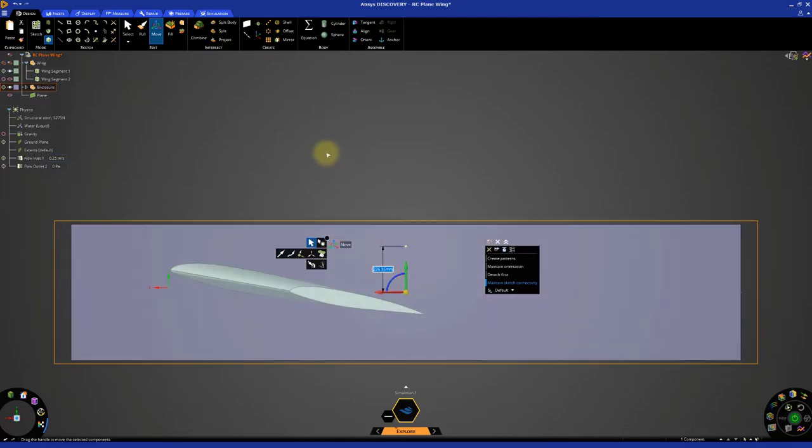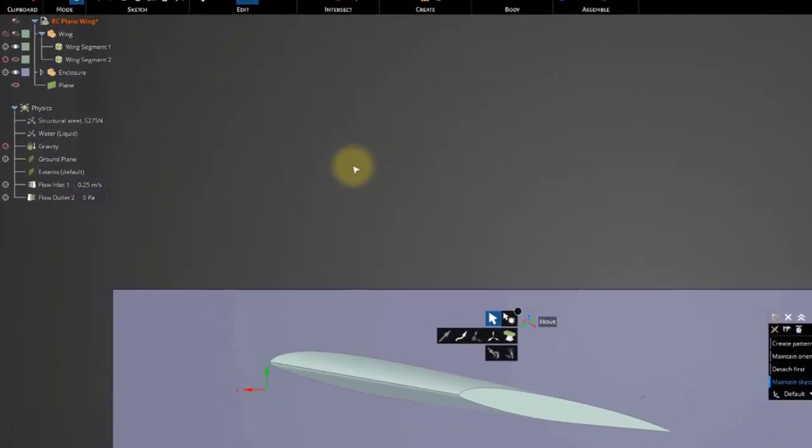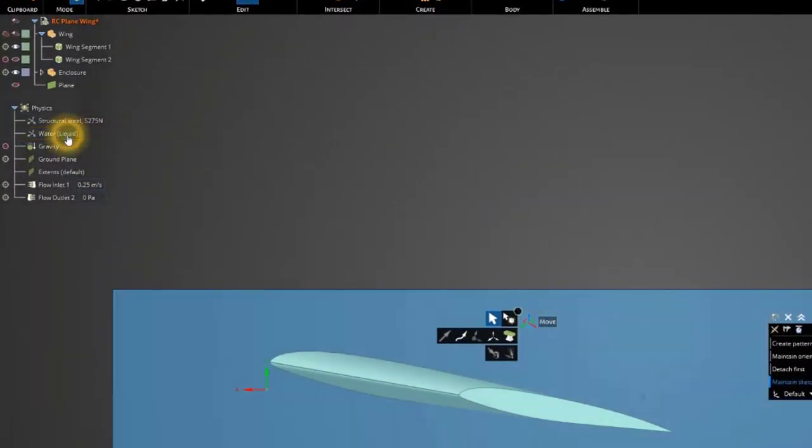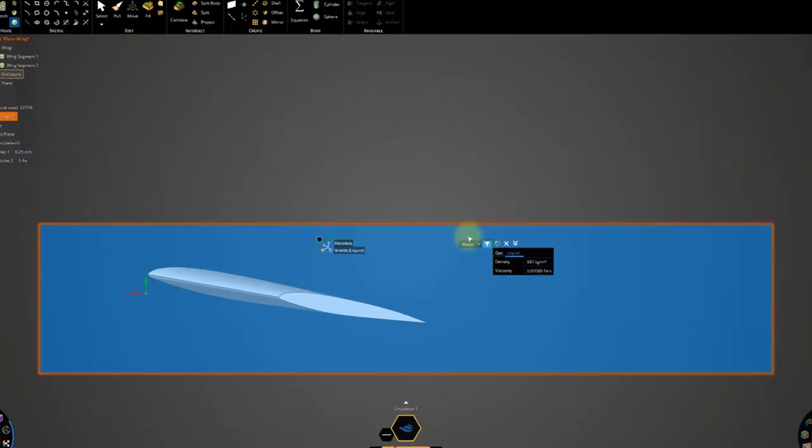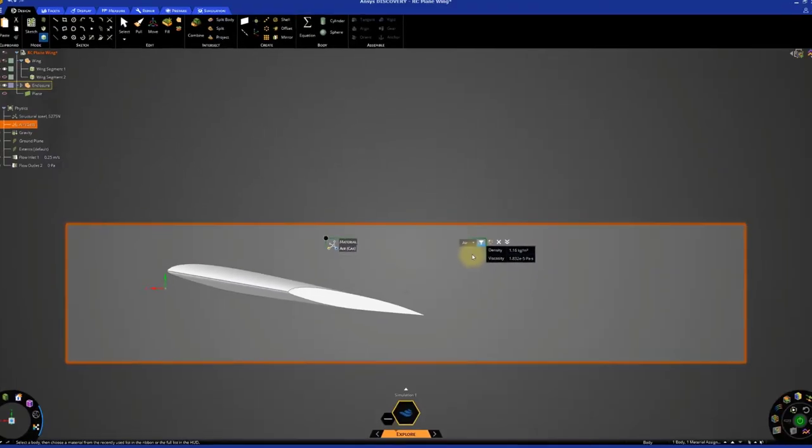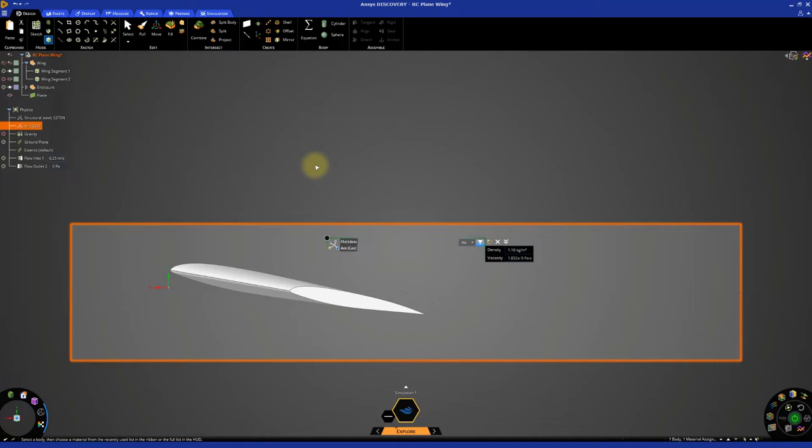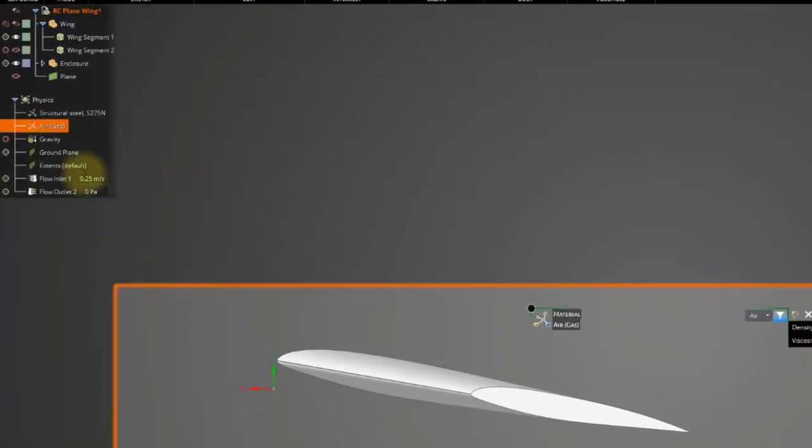Let's now set up the simulation physics. The default fluid for the simulation is water. Edit the fluid used in the simulation to air. Now let's adjust the boundary conditions. Let's set the inlet flow velocity to 44 meters per second.